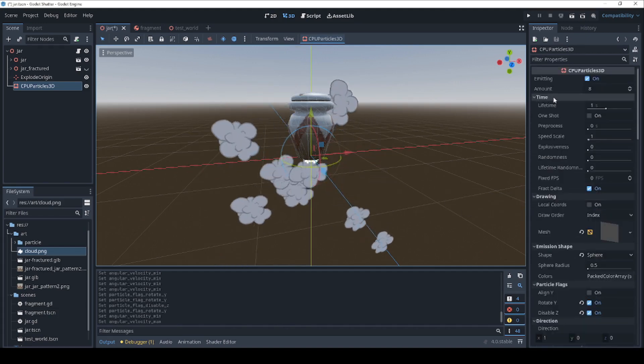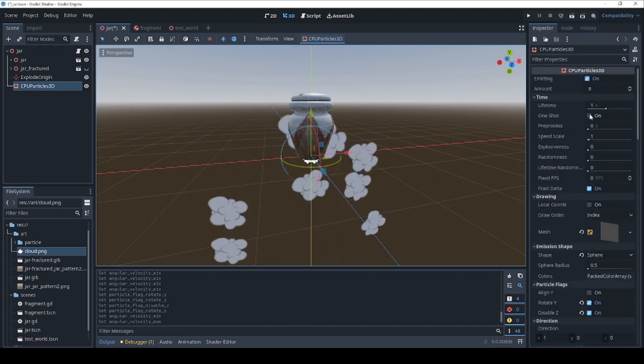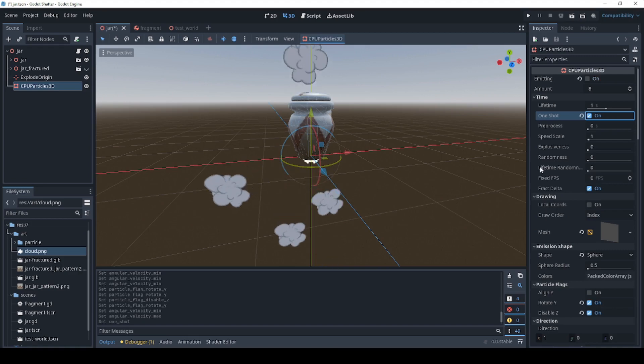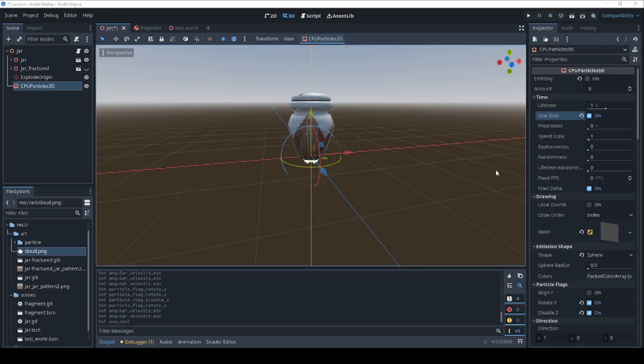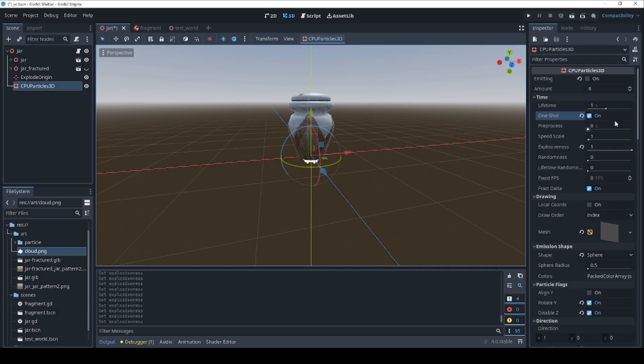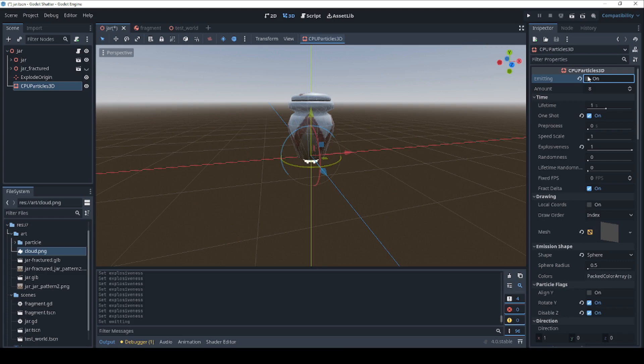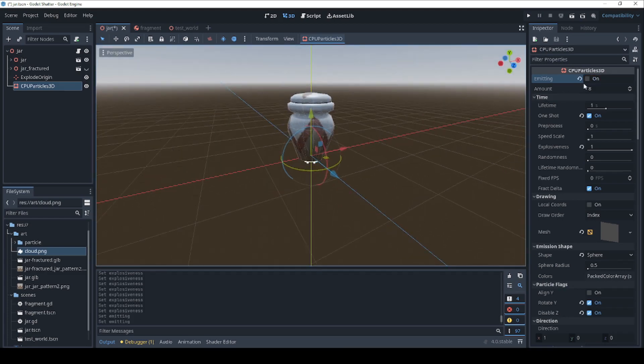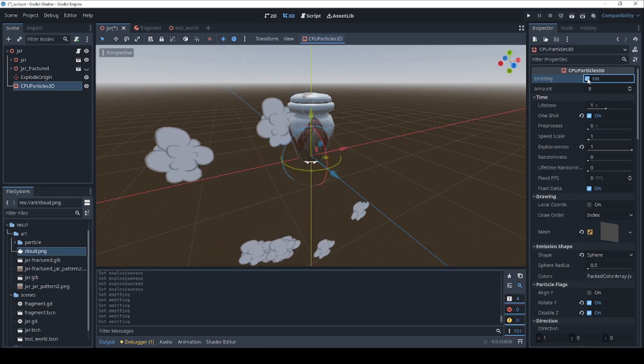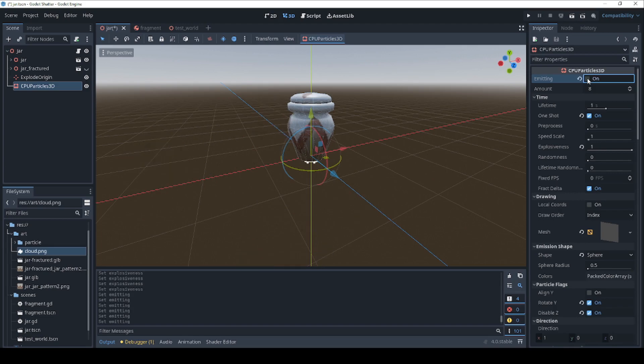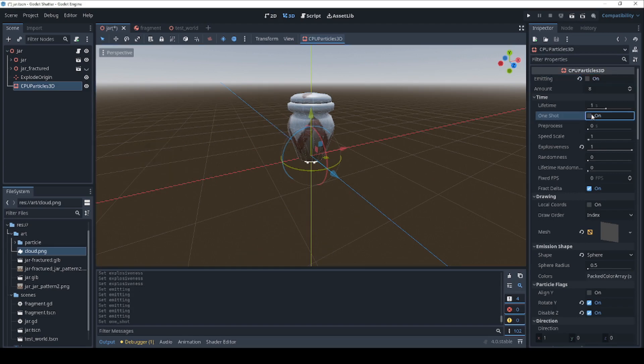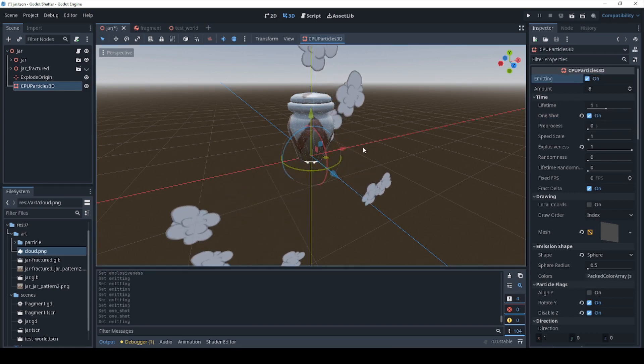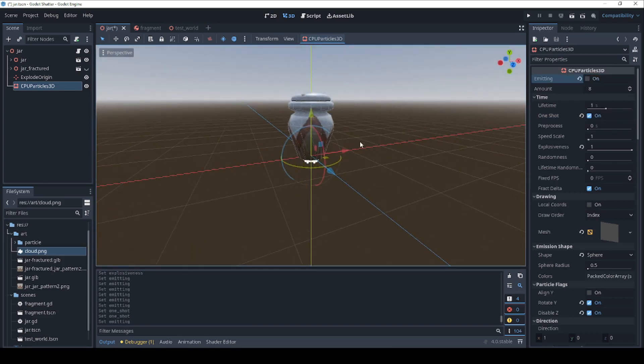So let's change the time. So this is a one shot. And let's also set explosiveness to the max. So whenever we enable emitting on this, we get our smoke. Anyway, I could sit here for hours tweaking the smoke puff, but this is good enough to get the idea.